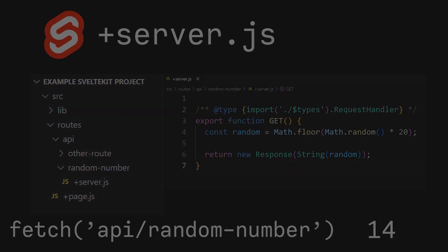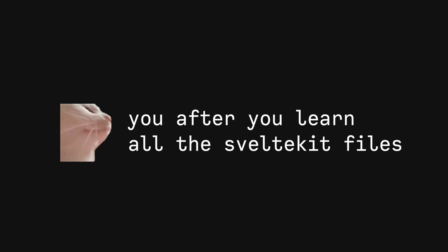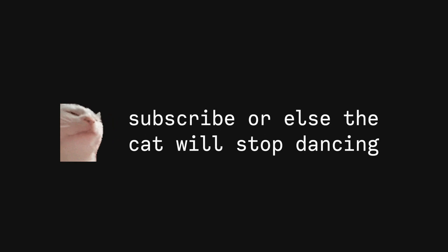And there we go. Now you know every file name throughout this SvelteKit ecosystem, and hopefully you're feeling more confident when it comes to working with SvelteKit projects. Feel free to subscribe for more SvelteKit 1.0 content in the future.